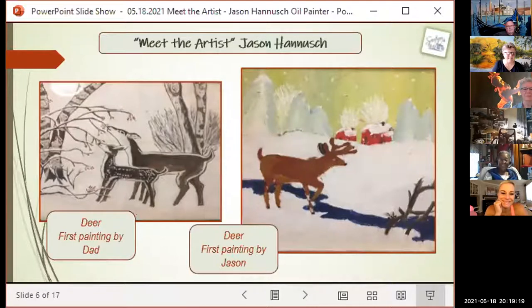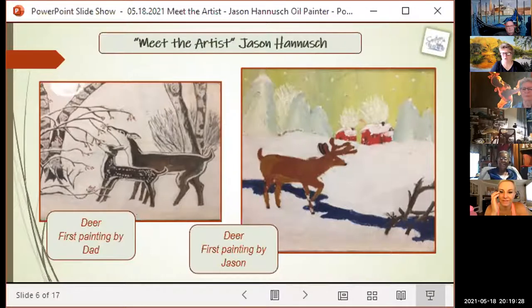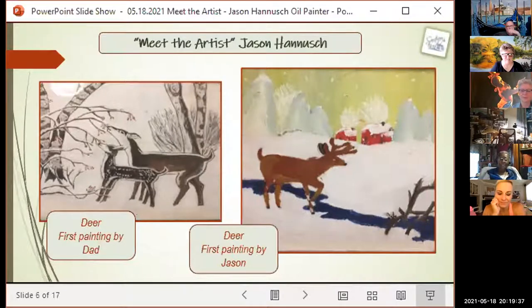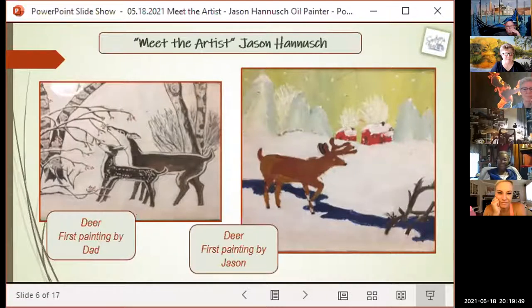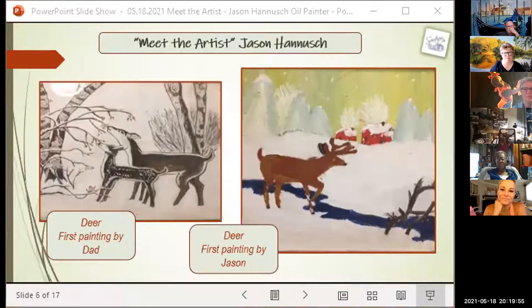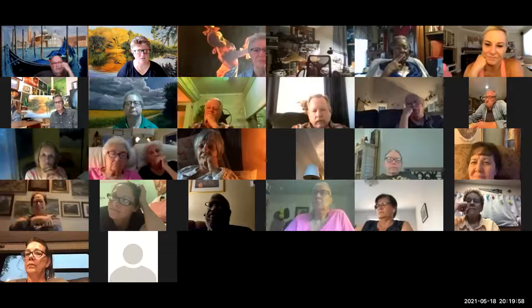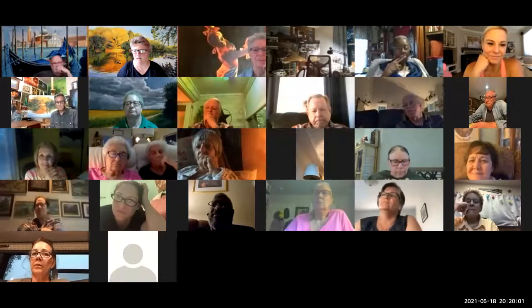On the left is Jason's father's deer painting — a snow scene made in high school. On the right is Jason's very first painting, also a deer in the snow. Ken and I had hoped to show the paintings during the video but we'll show them now. Just fabulous — a father and son unknowingly painting the same subject.